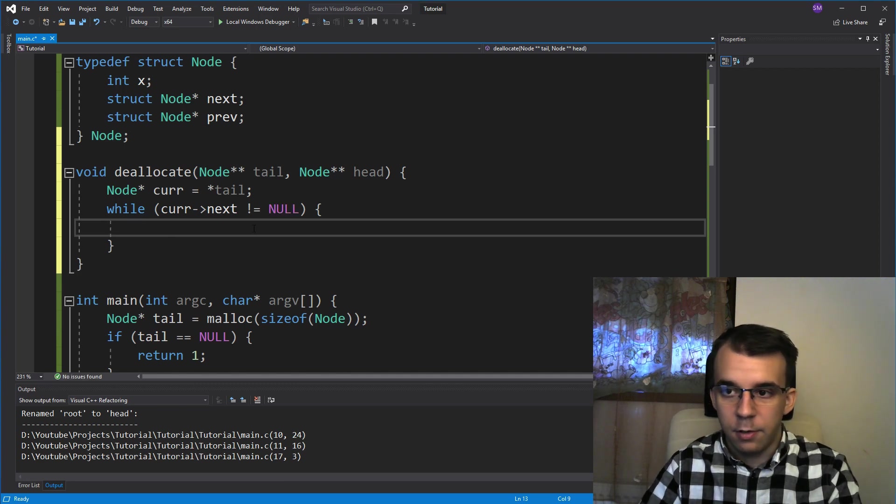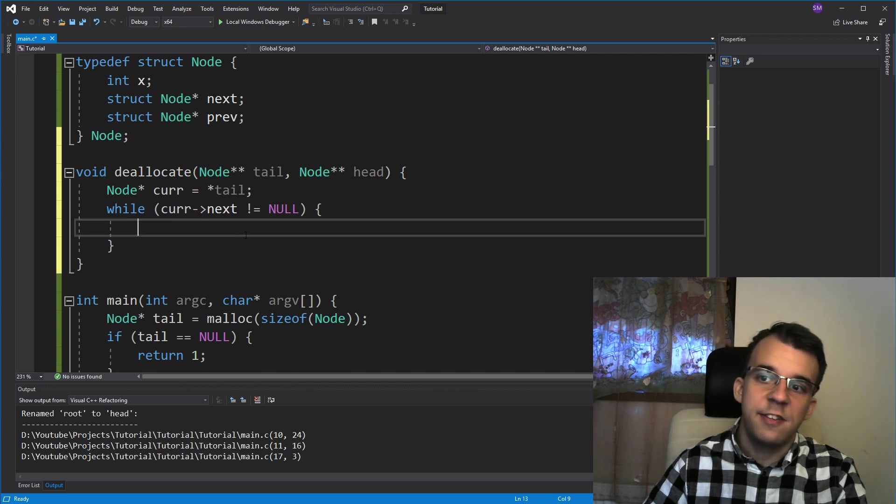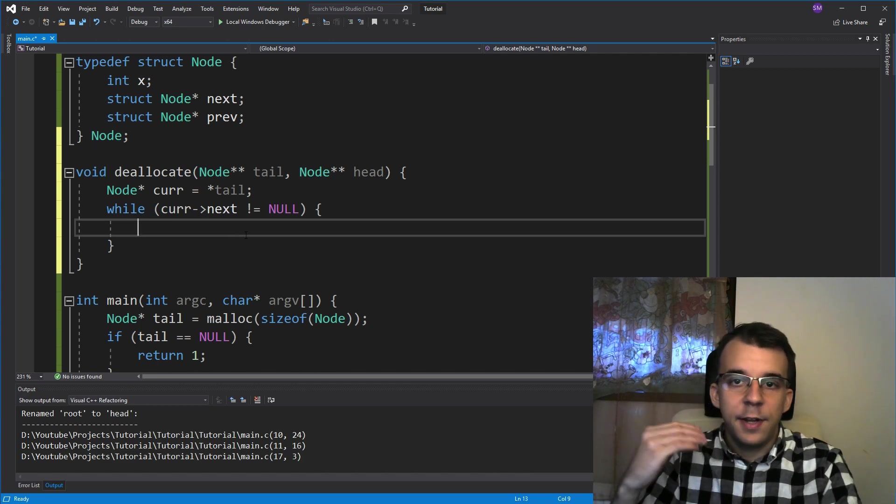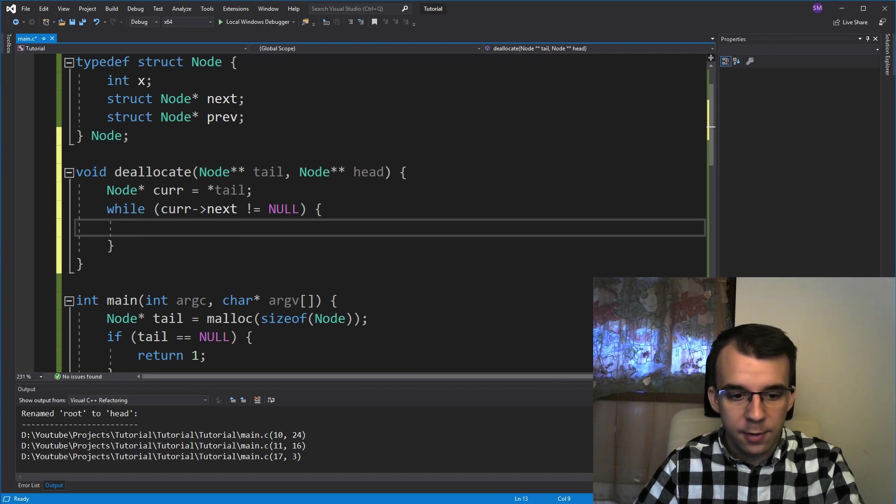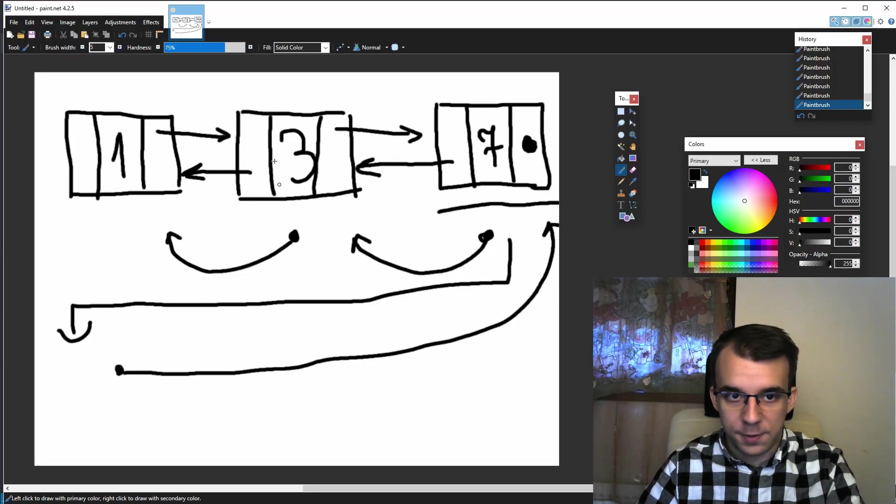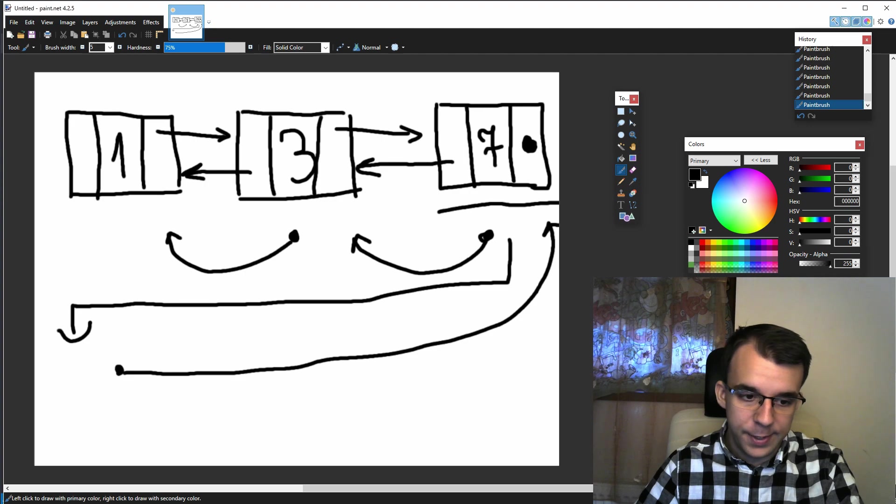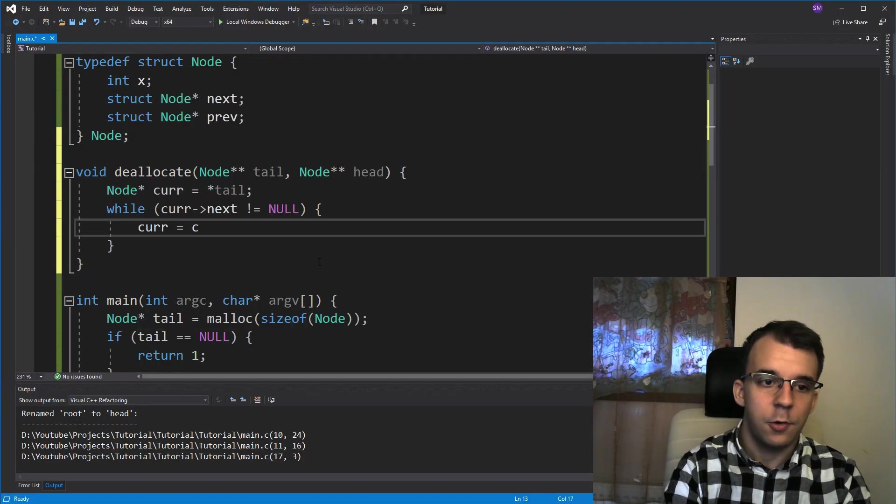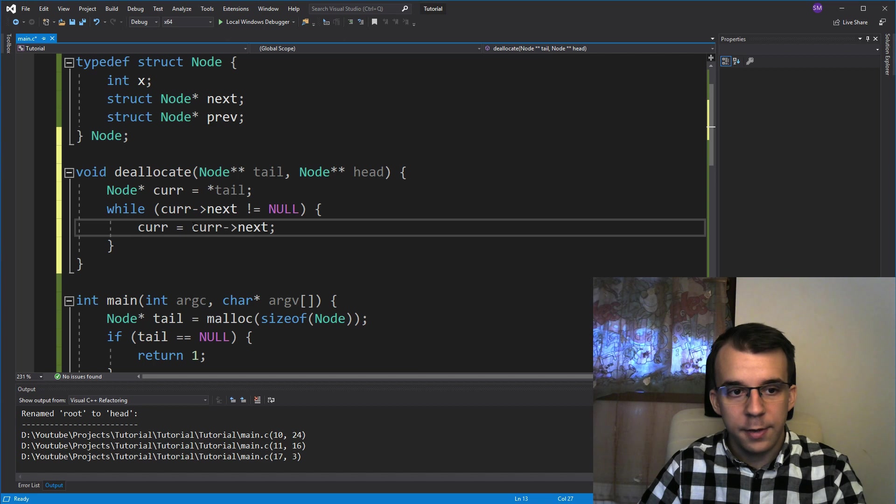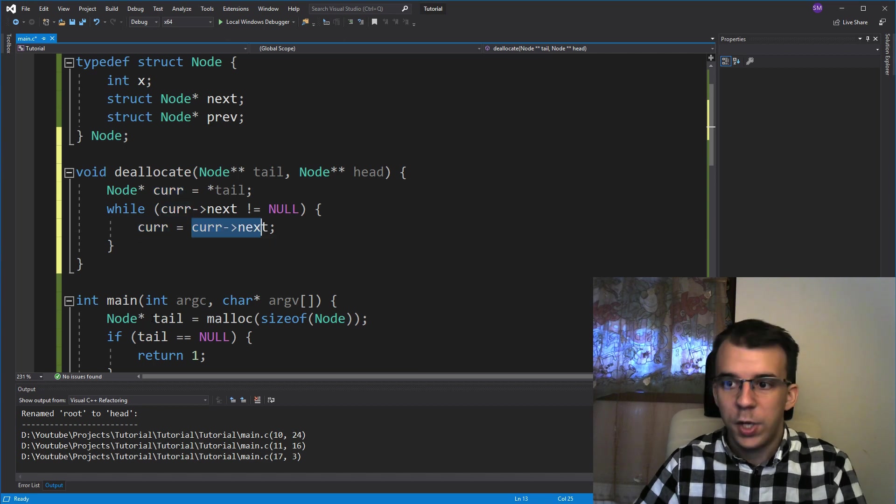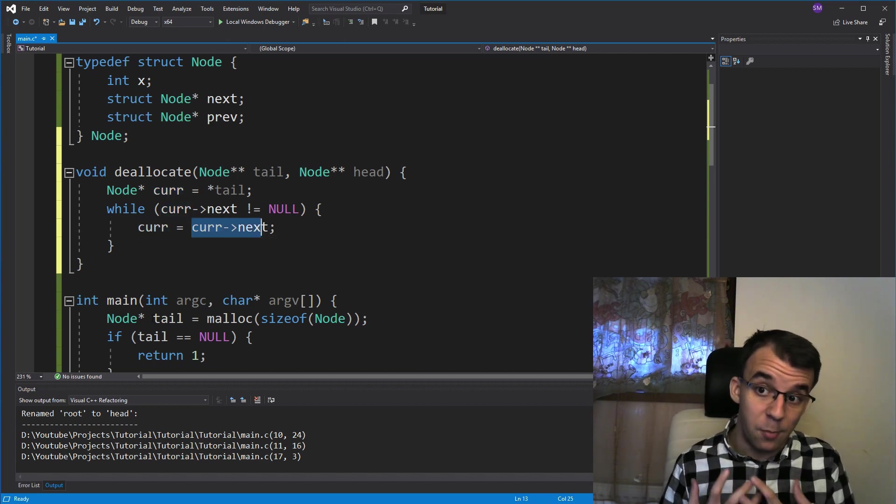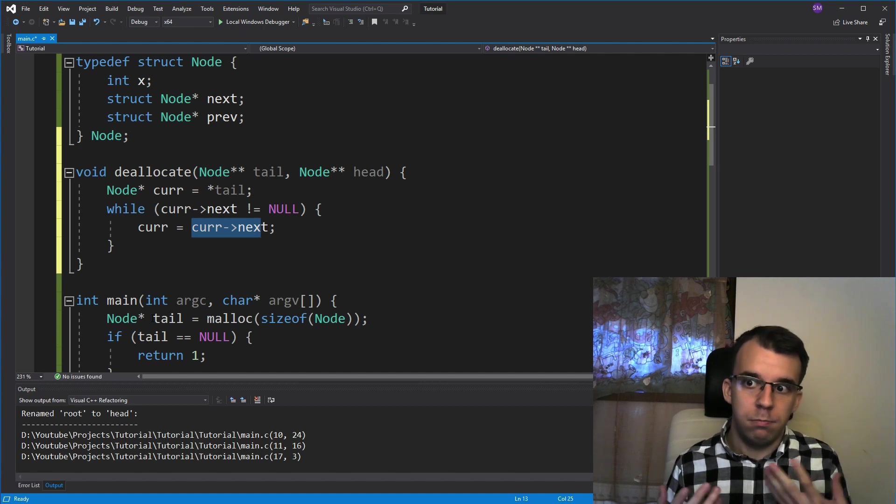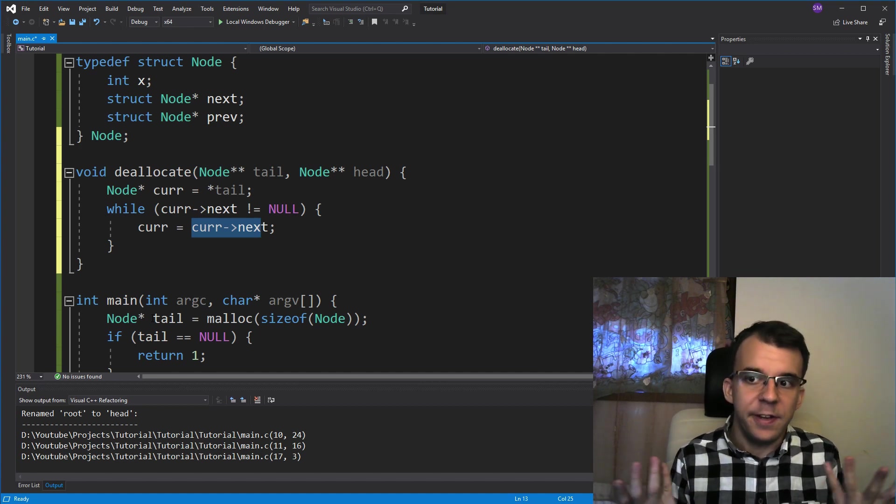So that's the exit condition. And I'm going to actually start by iterating forward. Because as I said, I want to start freeing from the second node. So I'm going to say here, current equals current arrow next. Since we know current arrow next is not null, we can move forward without checking anymore if our node is nothing.